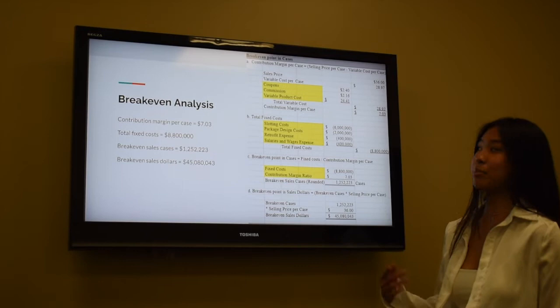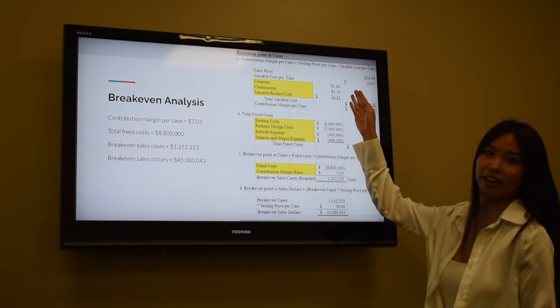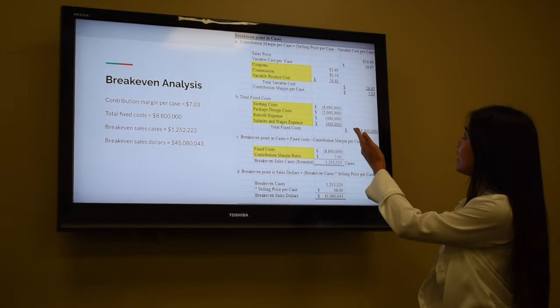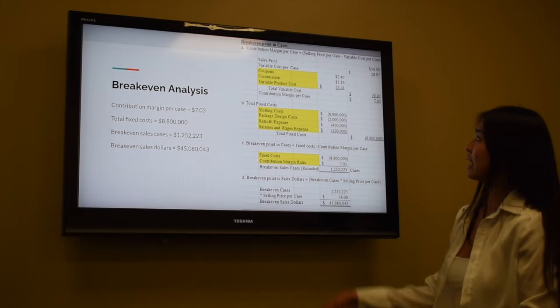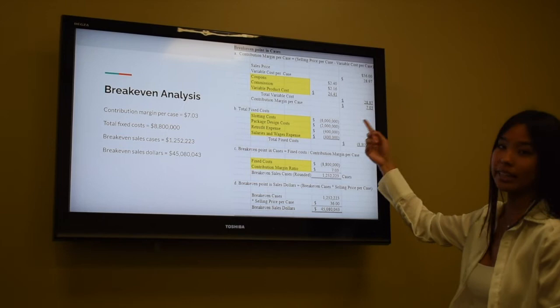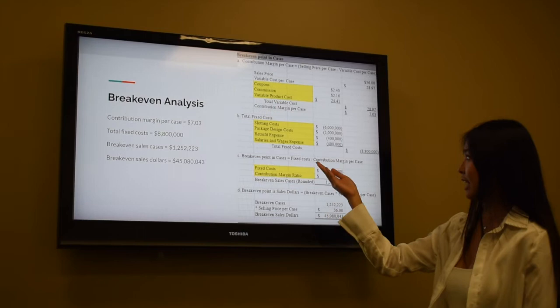The next thing we're going to do is calculate our breakeven analysis in cases. First, we calculate the contribution margin per case by subtracting variable costs per case from the selling price per case. Our sales price is $36 per case, and our total variable cost per case — adding up coupons, commission, and variable product cost — comes to $28.97, which gives us a contribution margin of $7.03 per case.